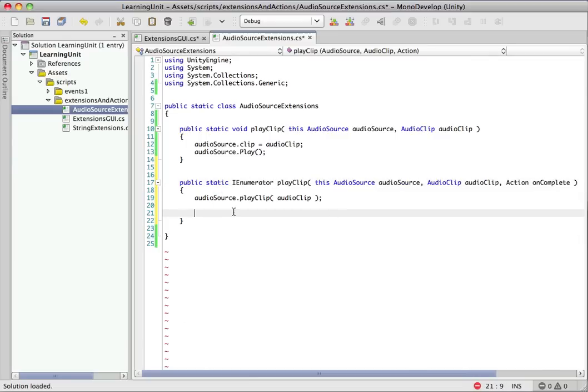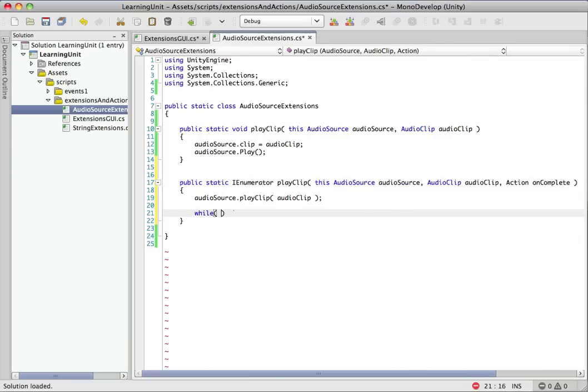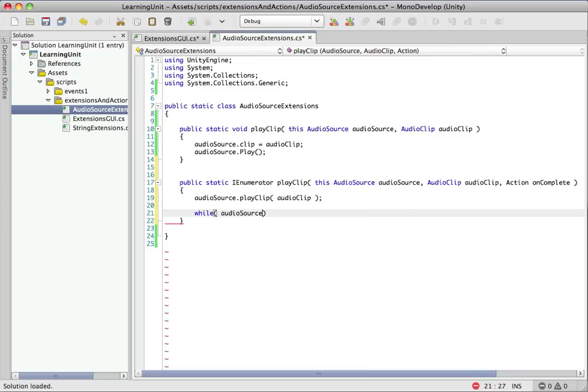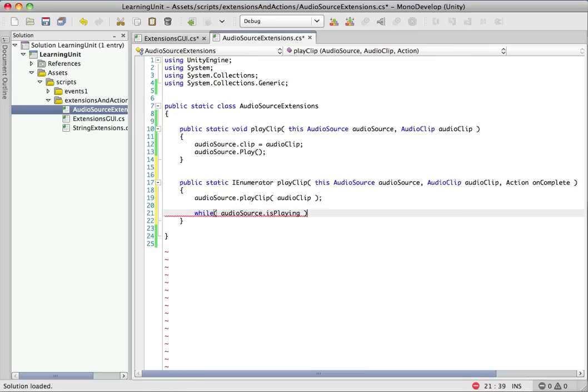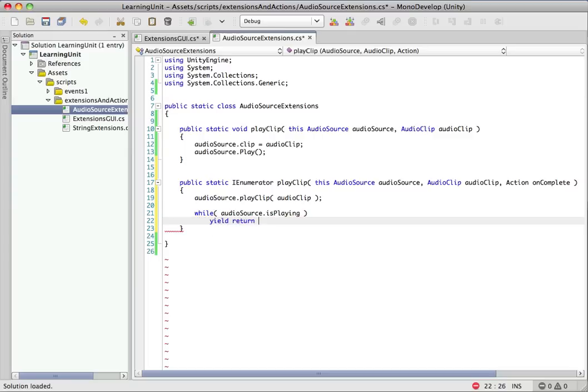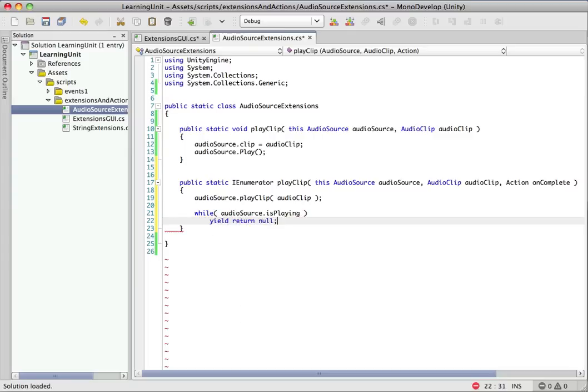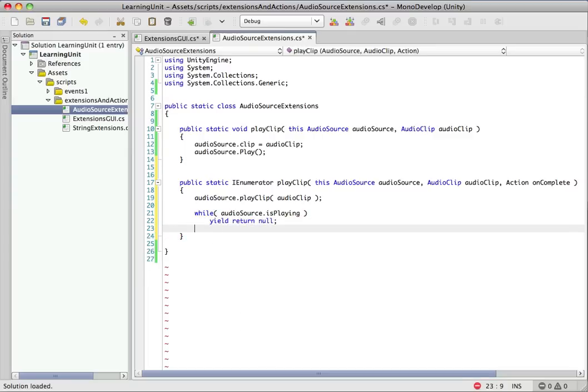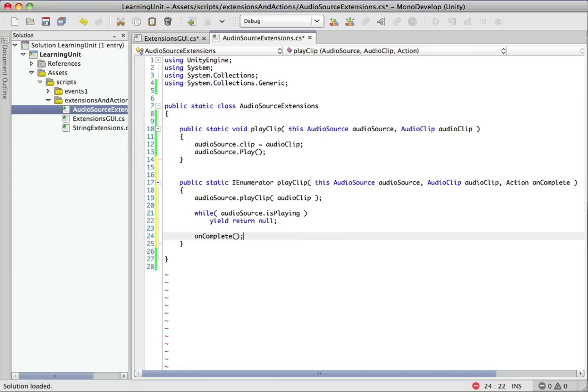So real simple. We're just going to check to see while this is playing. And while it is, we'll yield return null, which will just wait until the next frame for another check. So once we get to this point, the audio file is done playing. So we're going to go ahead and call that completion handler.